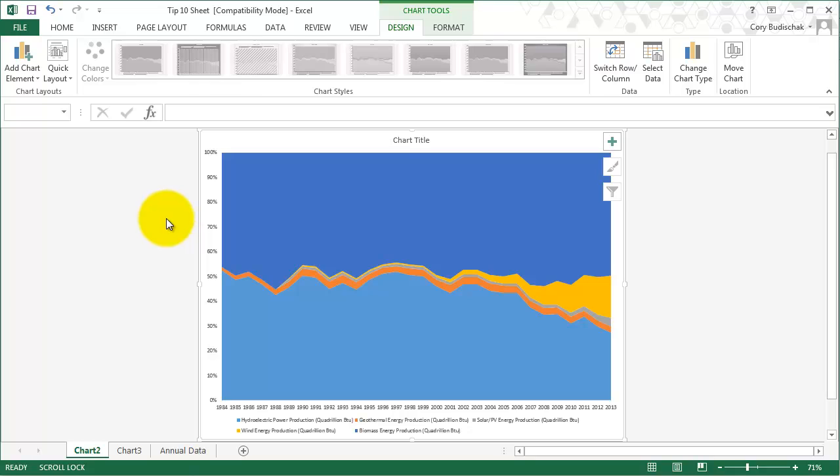That's about it for area charts. Try them out and see if they fit the data, and see if they display the data well and display trends. Thanks for watching.